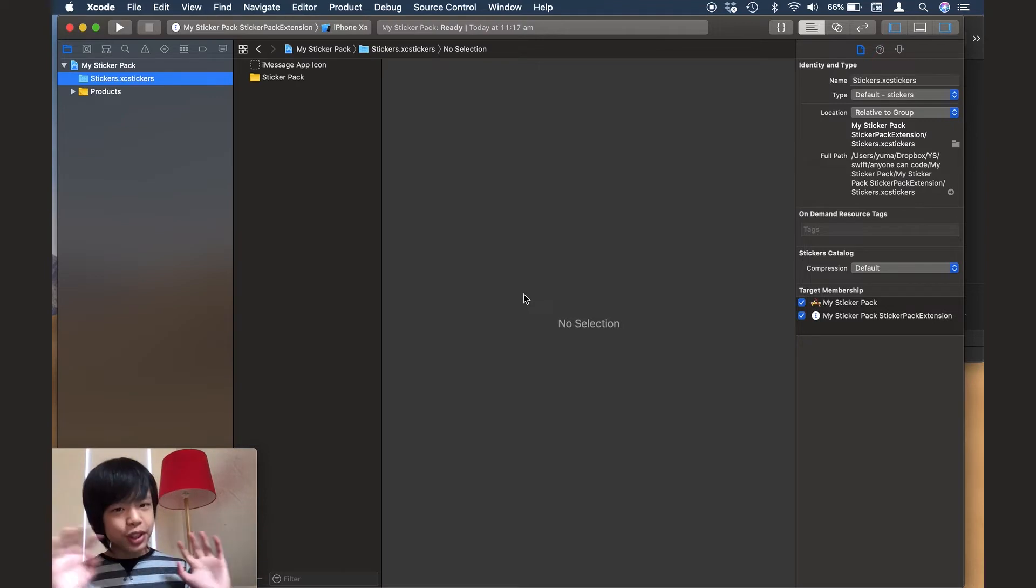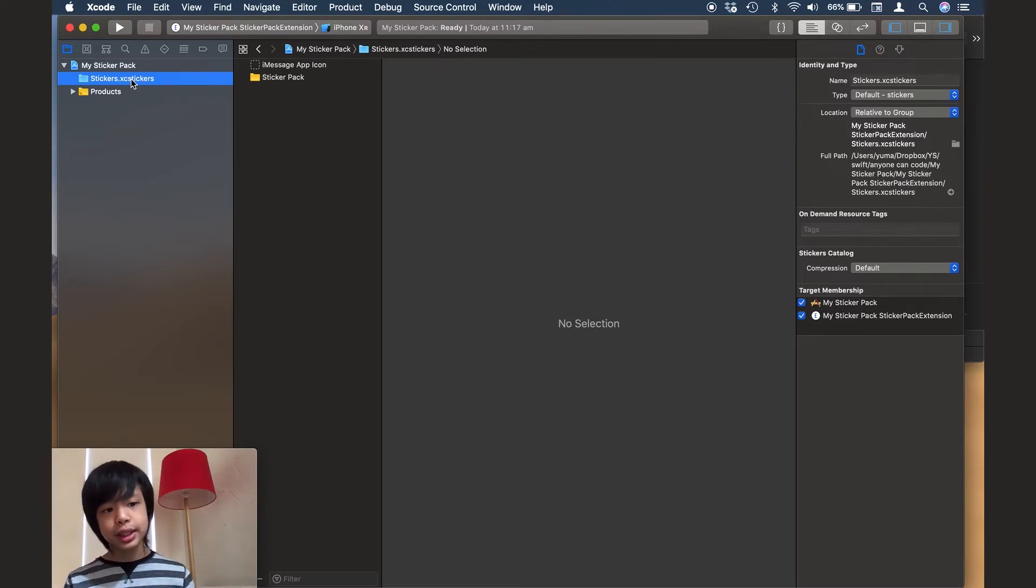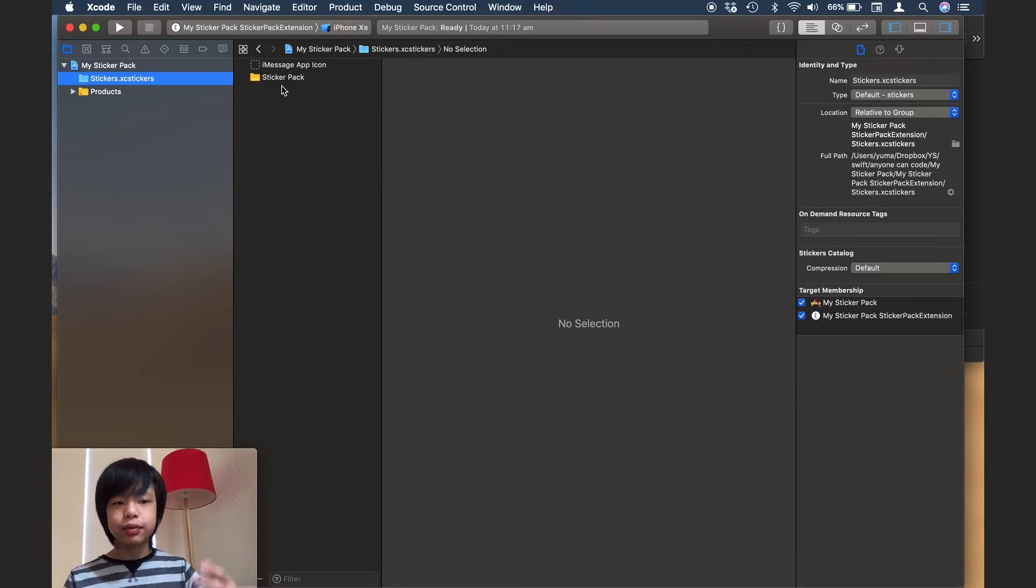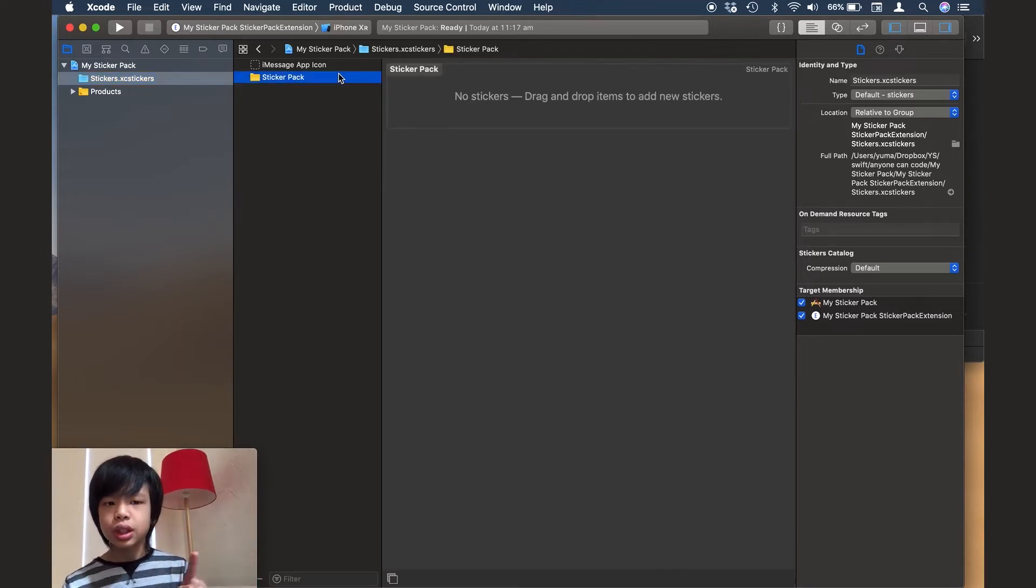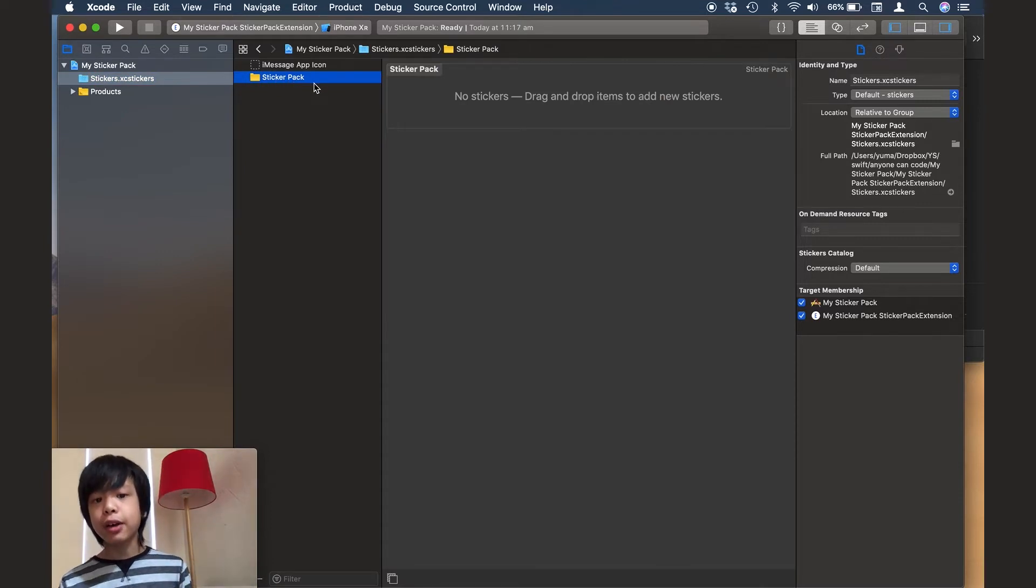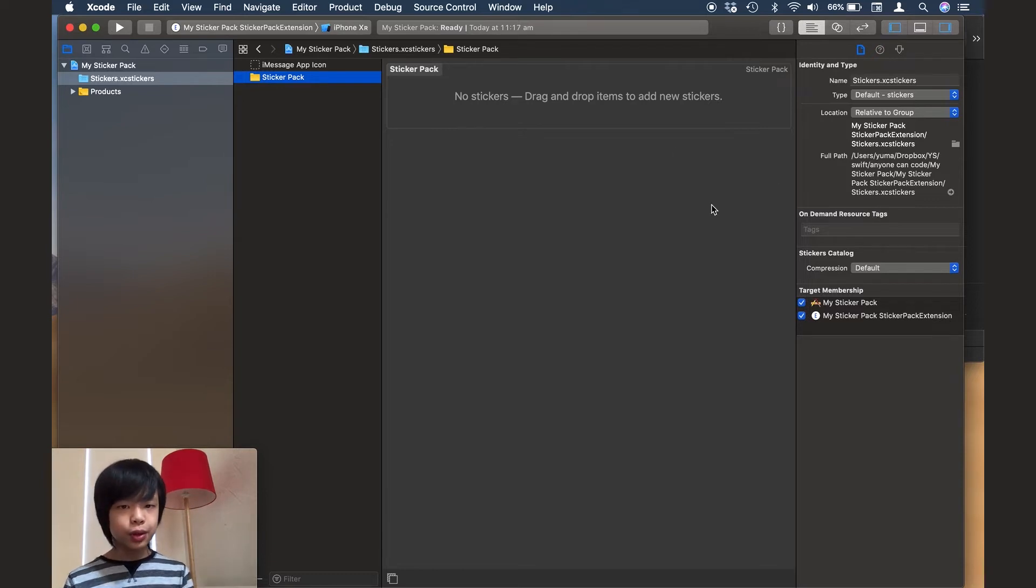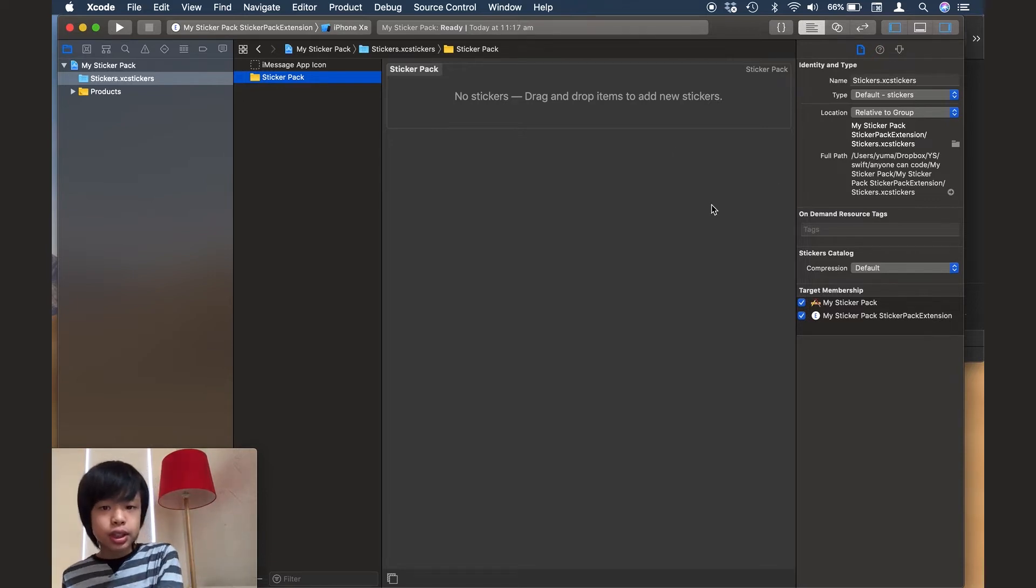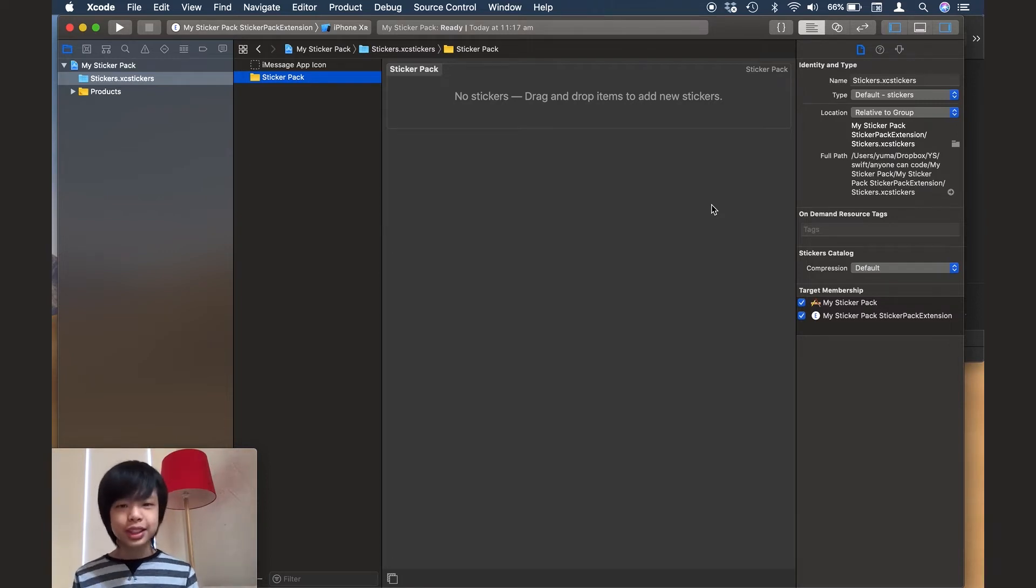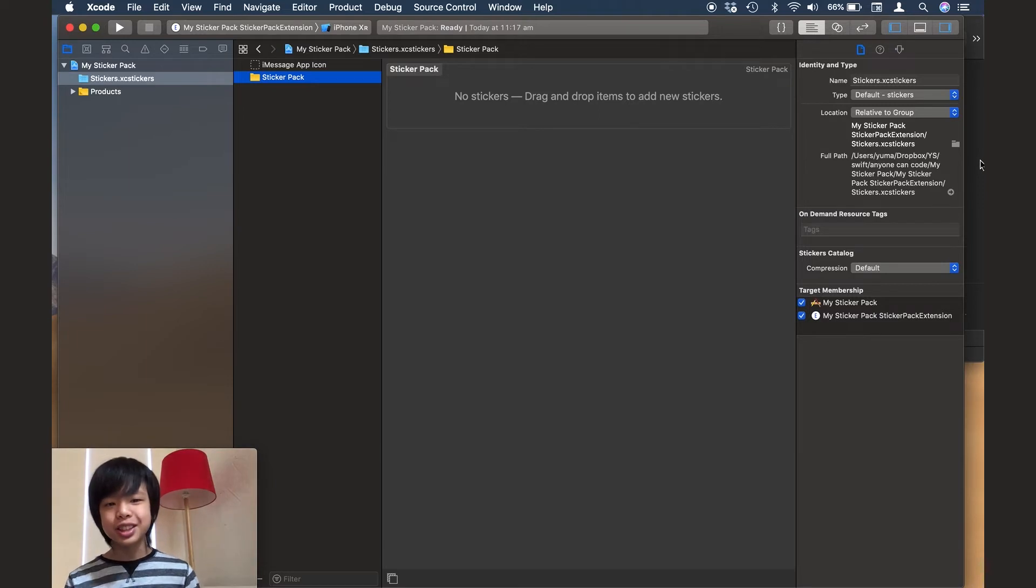We've already created the app and now I've already selected the stickers.xcstickers asset file, but I'm going to also select the sticker pack folder under the file. And with this, you just drag in the stickers and put them in. And after that, you just run the app and all the stickers will be there. It's really simple. Like, creating sticker packs are really simple.